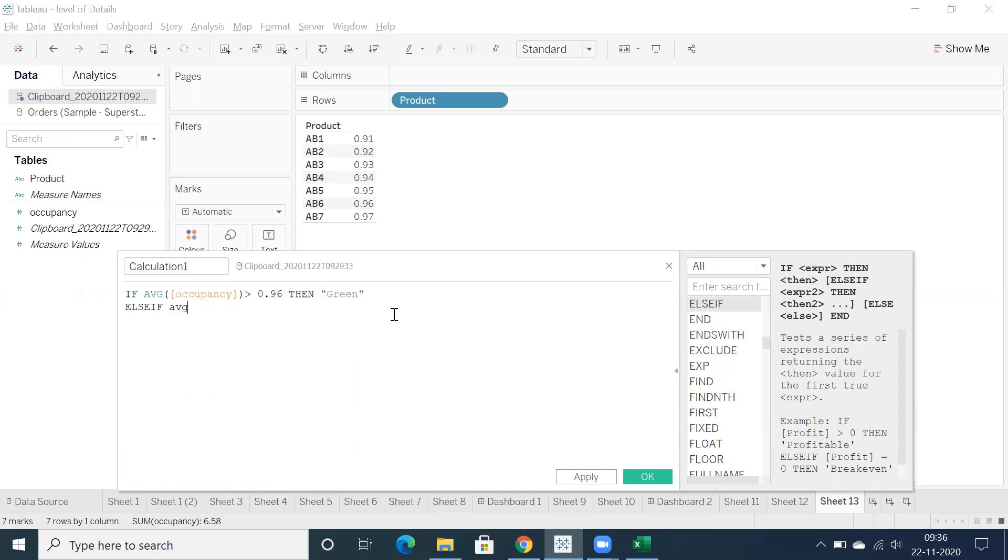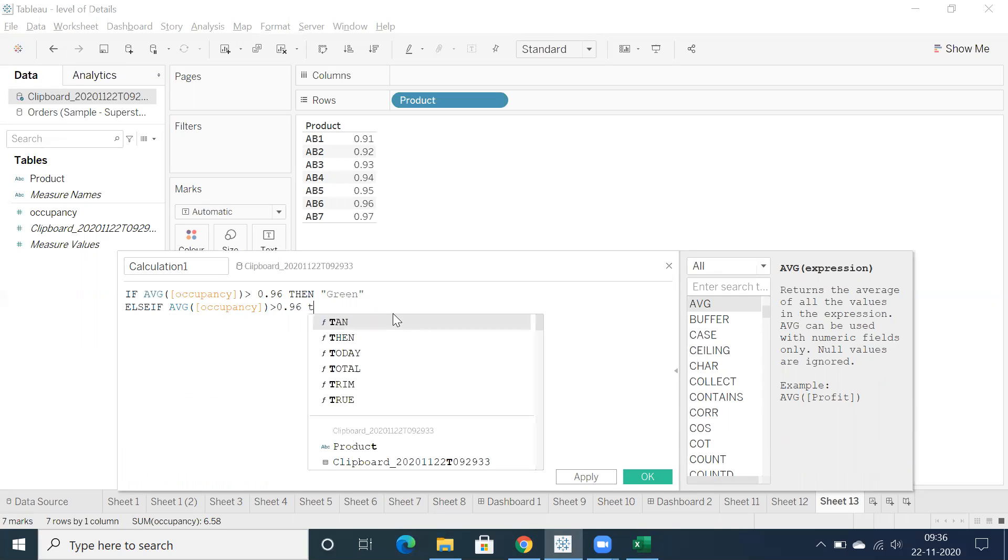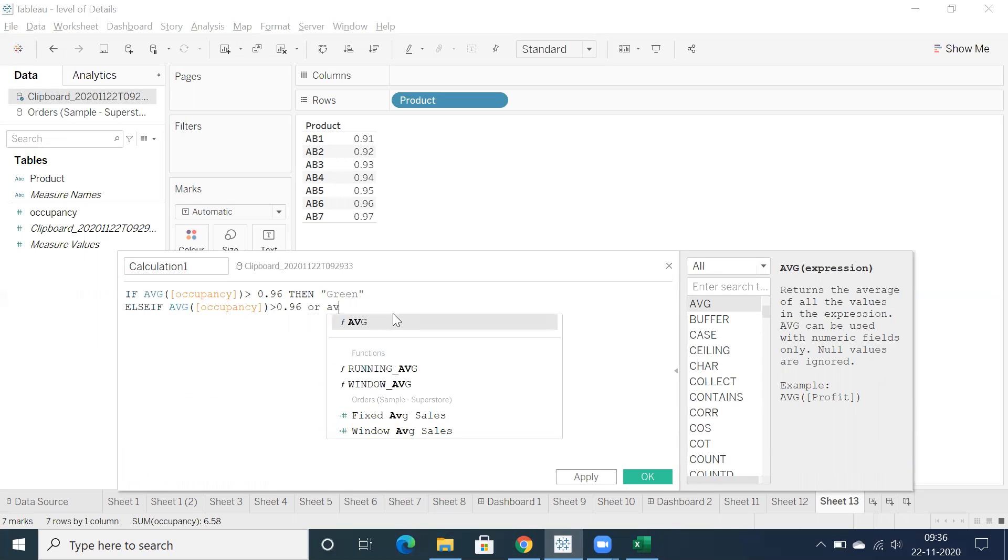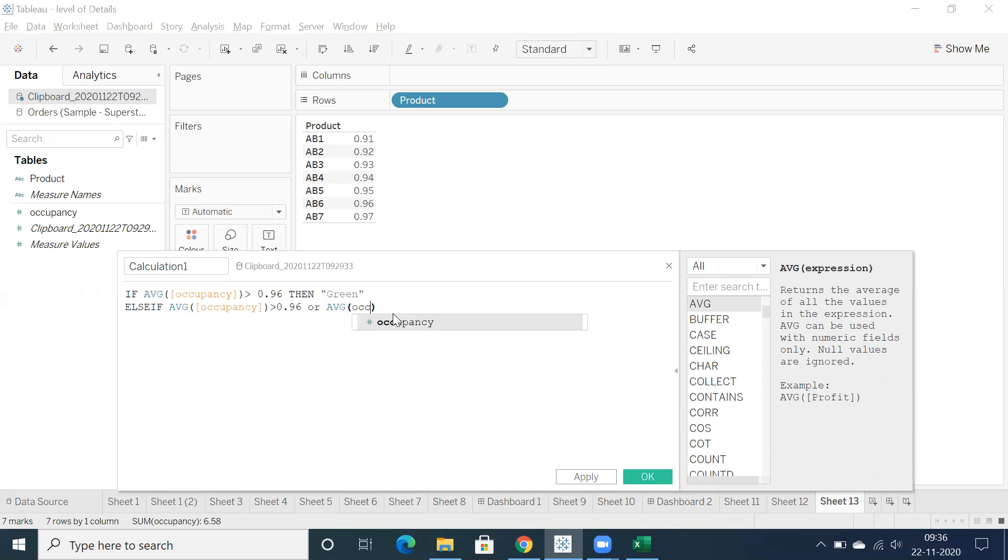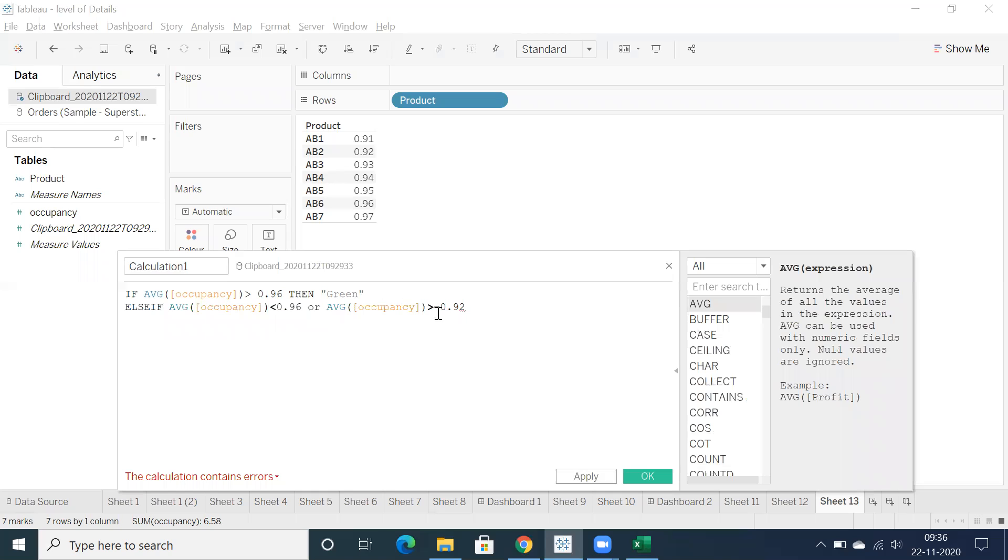Average of occupancy greater than 0.96, that is what she written. Or average of occupancy, I'm just going to write the same calculation then we'll modify. Greater than or equal to 0.92, I think it's here, it's less than 0.96 and greater than 0.92.